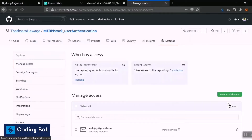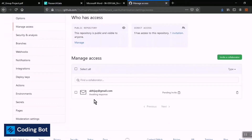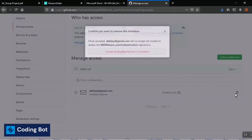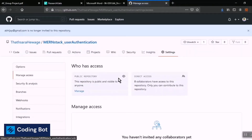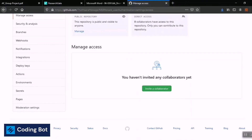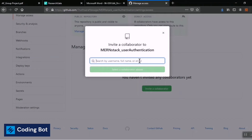In here you can add collaborators. I've already added a collaborator to this repository, so I'm going to delete them. Now you can see the message 'You haven't invited any collaborators yet.' So click on the Invite a Collaborator button.